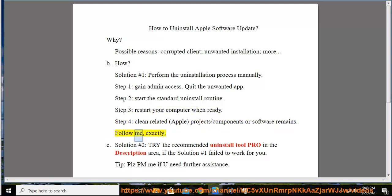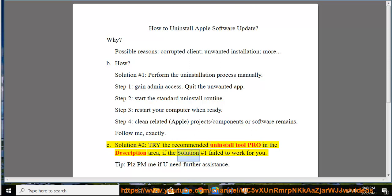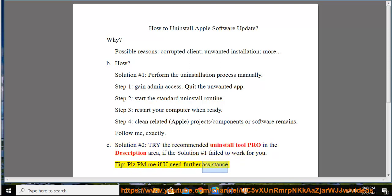Follow me exactly. Solution No. 2: Try the recommended uninstall tool Pro in the description area if Solution No. 1 failed to work for you. Tip: Please PM me if you need further assistance.